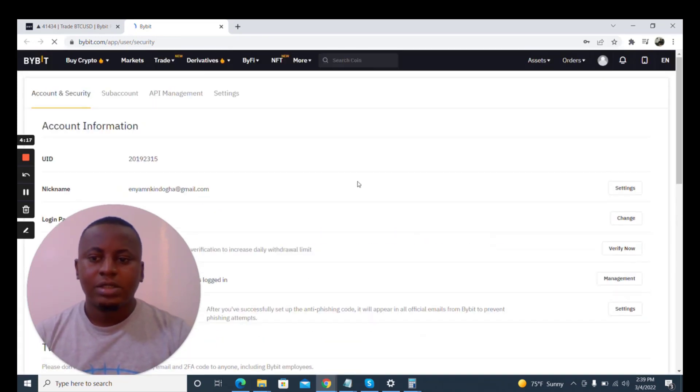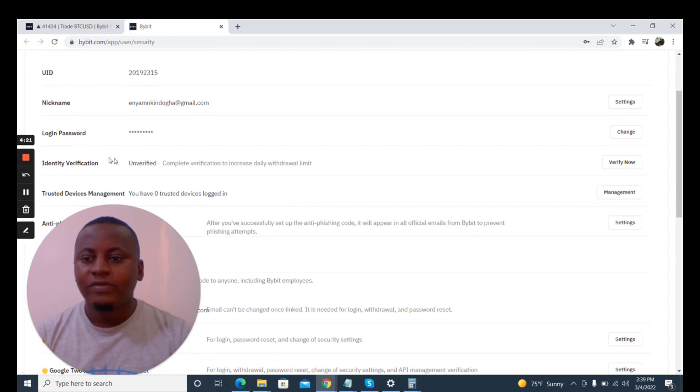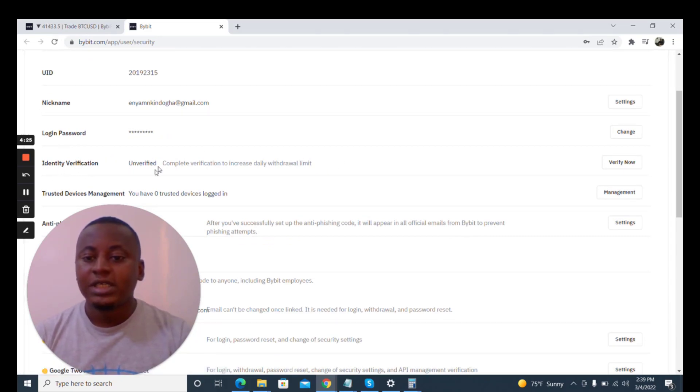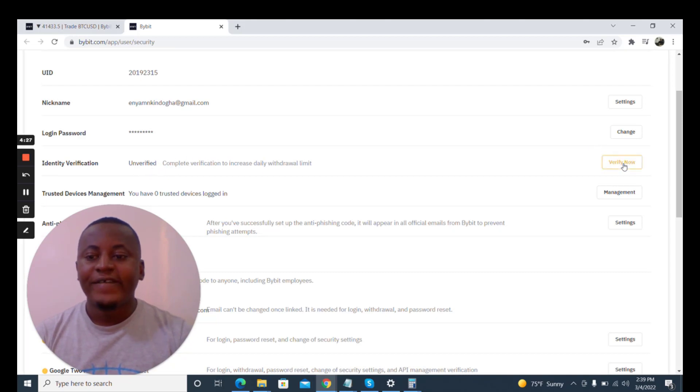This is your profile here and I'm going to look for where to verify my account. Here on the identity verification you see it's unverified, so I click on verify now.